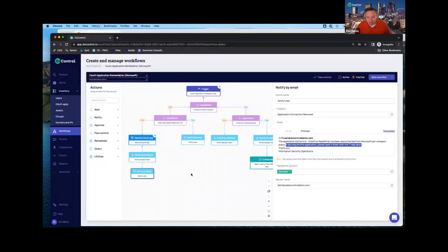We give you a platform that lets you create a unified set of policies consistently applied across all those different SaaS vendors, protecting your data wherever it lives out in these SaaS clouds.